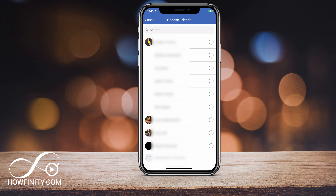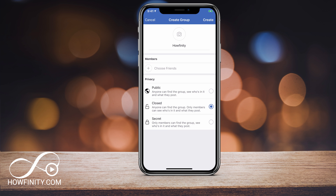Next, I can choose an image — I can select that and it will take me to my camera roll, so I would choose an image here. Then I can choose my friends to be members of this group, so I can press the plus sign and choose anybody I want to add. I'm going to skip this for right now, and for privacy, you have three different options.